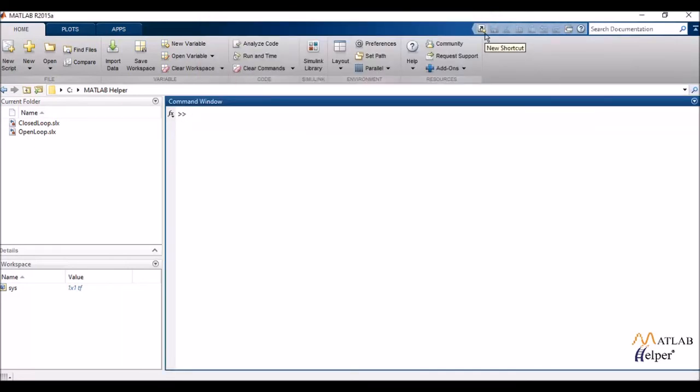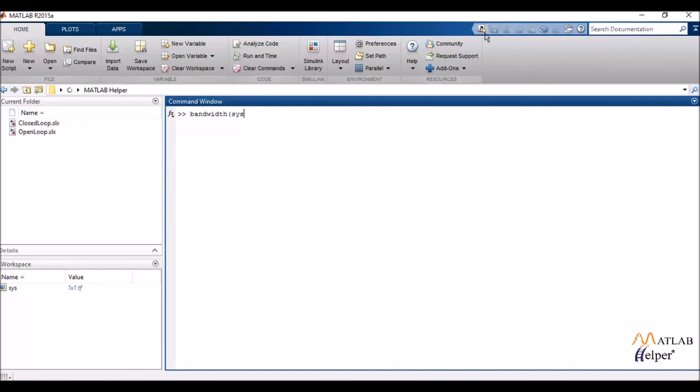Now again, similar to time domain specifications, we also have frequency domain specifications of a control system. And they help us in determining how my system behaves.